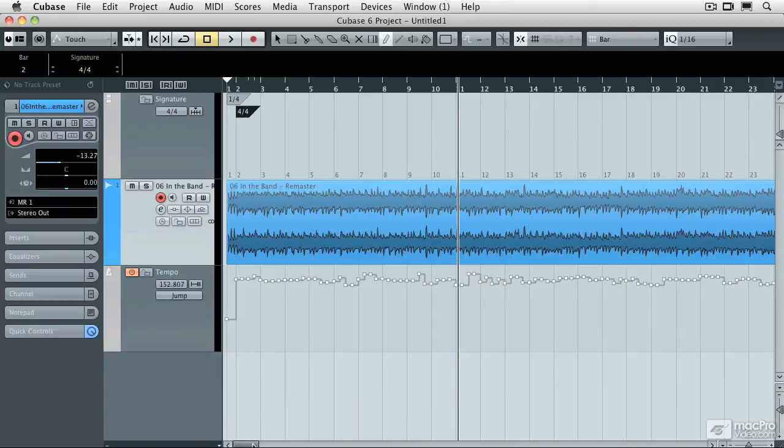So as you can see, the tempo detection tool is a really powerful function whenever you're doing remixes.